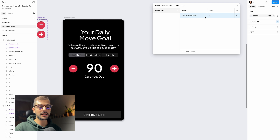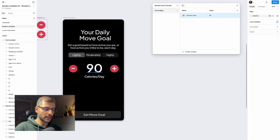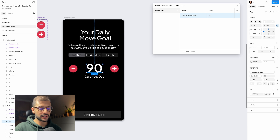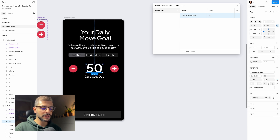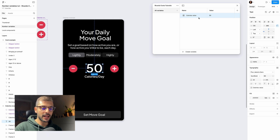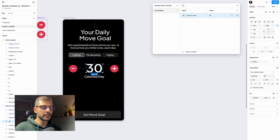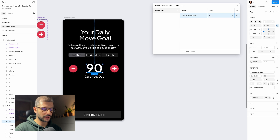Now we want to associate this calories value variable to the number displayed in our design. Select the text layer, go to the typography menu, and click the icon to apply a variable. Select 'calories value' and the displayed value will update. To see the relationship — if I change the variable value to 30, it updates, and the same for 90 or 95.